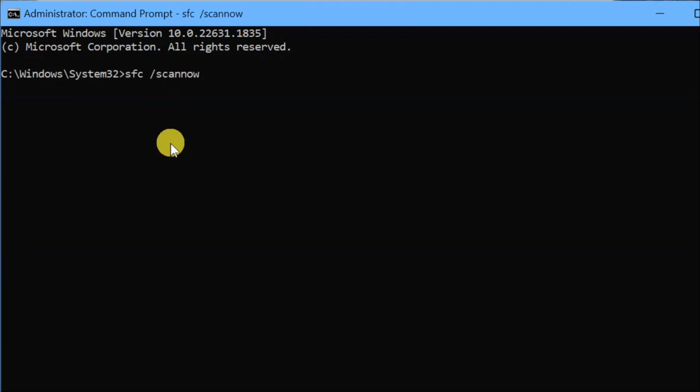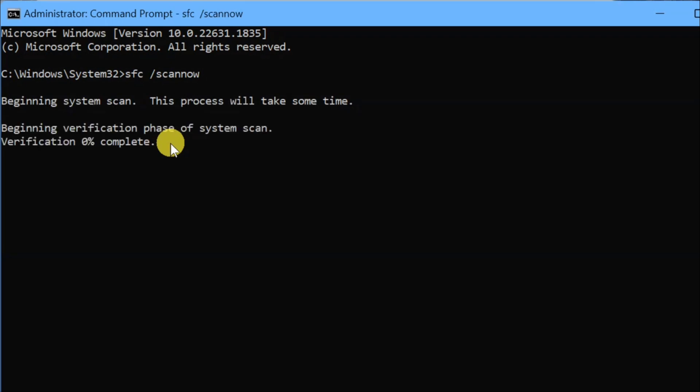The system scan will begin. This process will take some time as it verifies the system scan to 100 percent completion. The SFC /scannow command runs the System File Checker tool, which scans all protected system files on your computer and replaces any corrupted or incorrect versions with the correct Microsoft versions.